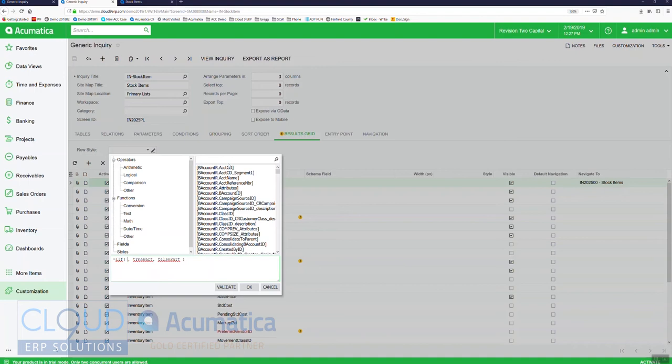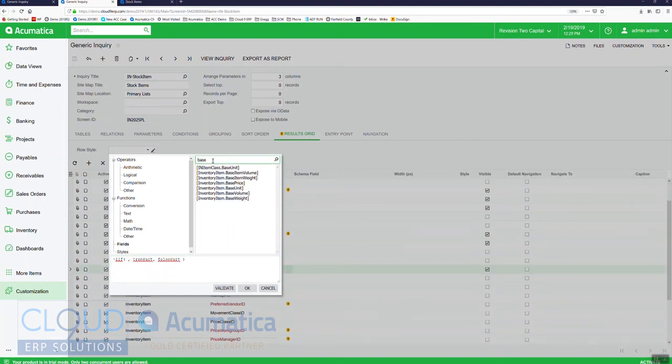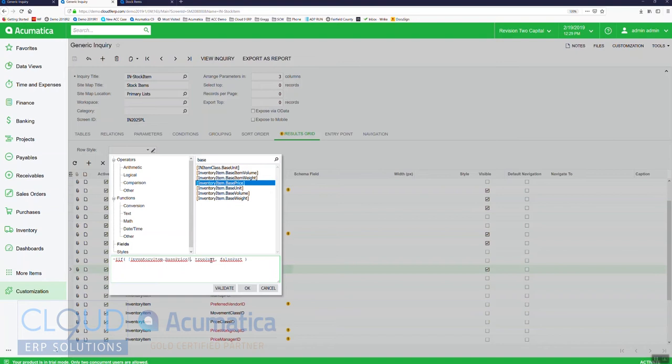So if we come over here and we look at price, this is considered our base price, so we'll click on that. That'll give us our field.